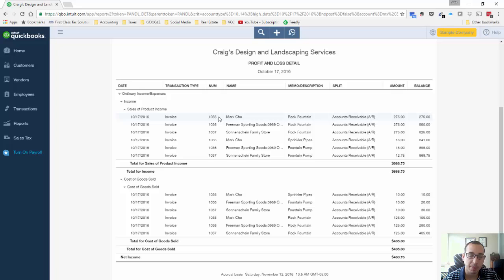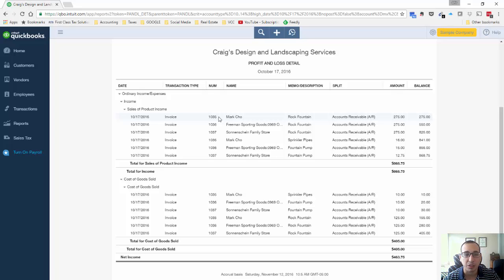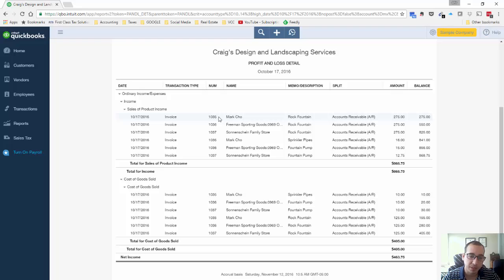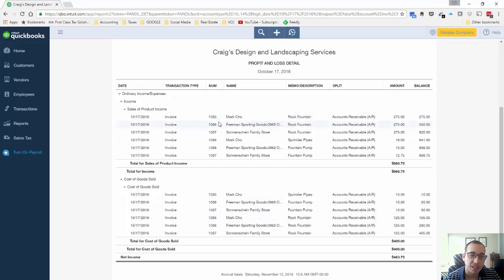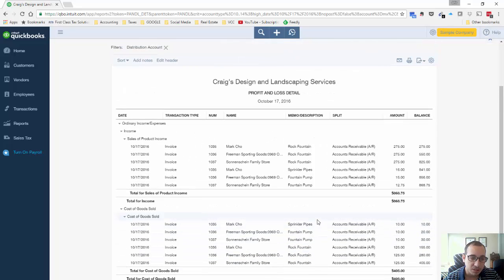So if we want to break this down further to profit per invoice for the sake of maybe paying commissions or any other reason that you may want to look at that, maybe to make sure that we're charging the right amount of gross profit on each invoice. For whatever reason you could think of, we want to break this down further into profit per invoice.